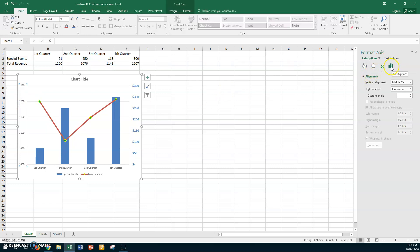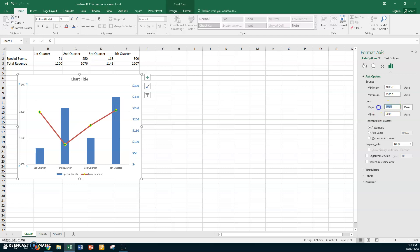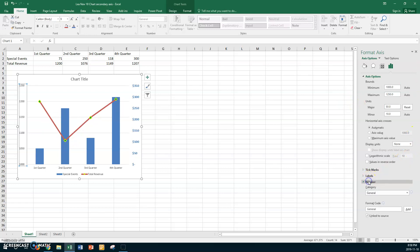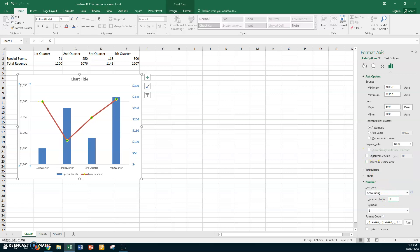Now click on the primary axis. Go to Axis Options — the maximum here is 1250 and it increments by 50s. You can change the major unit if needed, but put it back to 50 for easy reading. Go to Number, choose Accounting, zero decimal places, and a dollar sign. Match the font color and bold styling to the secondary axis so they look consistent.